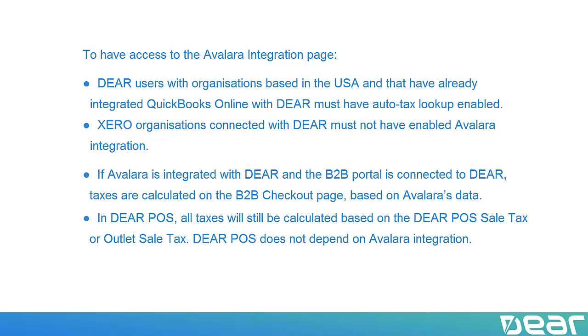In DEAR POS, all taxes will be calculated based on the DEAR POS Sale Tax or Outlet Sale Tax. DEAR POS does not depend on Avalara integration.